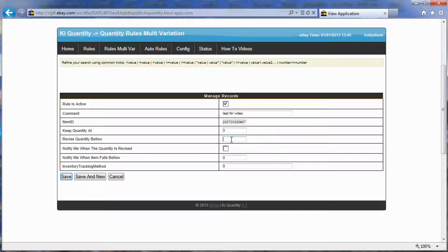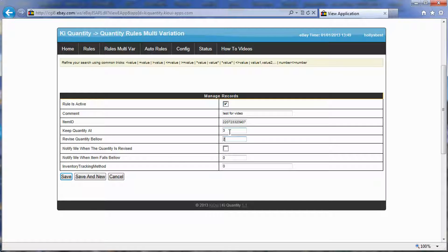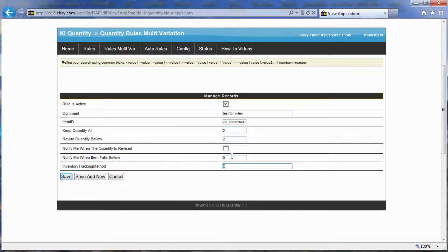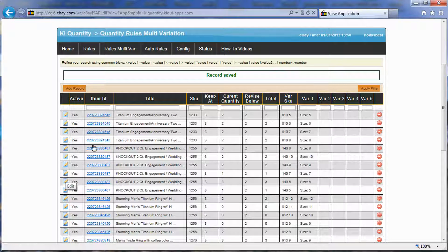The item ID, I'm going to copy it here, and I'm going to keep it at a quantity of three and revise it below two. You can see that it's missing the current quantity and total quantity of the listing. That is because we're not entering multi-variation, we're just entering the item itself. I do not want to be notified. I do not need to change this inventory tracking method, and I'm going to create and save.